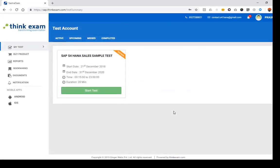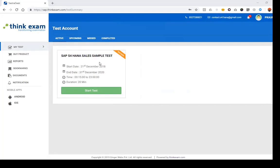When you enter the platform you will see some sample tests. There is one sample test available for sales. You can go ahead and take the sample test, but in the sample test only the question format will be shown — the results will not be displayed. If you have any questions you can call the support number or write to the provided email address.